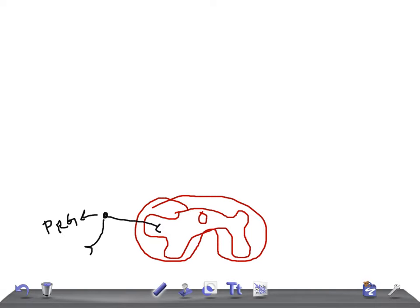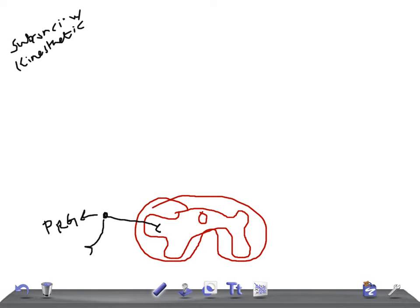The function of the ventral spinocerebellar tract is to carry subconscious kinesthetic sensation.